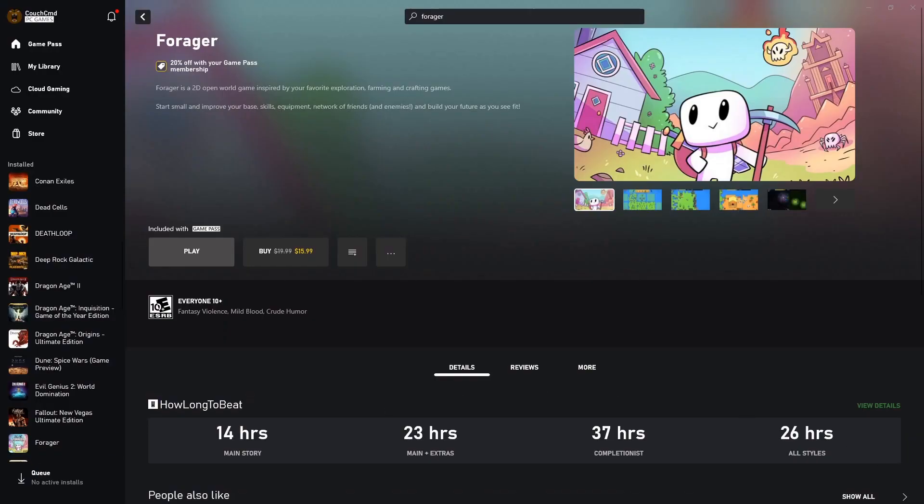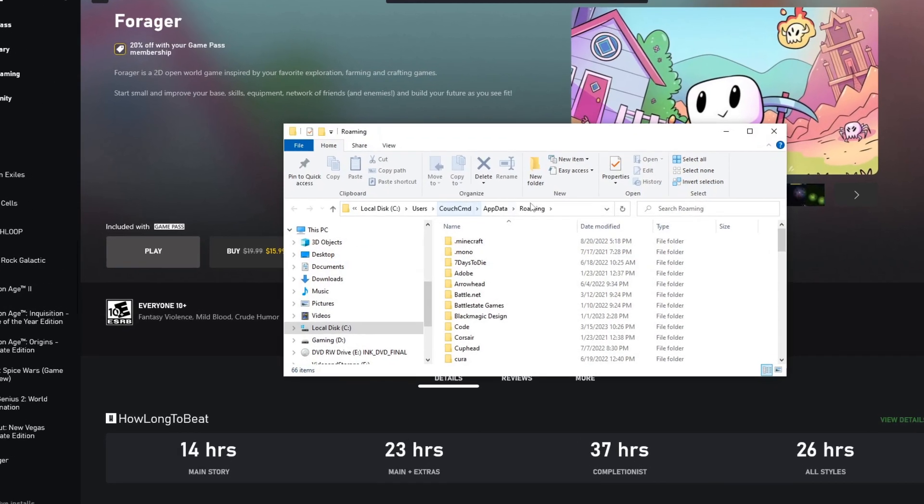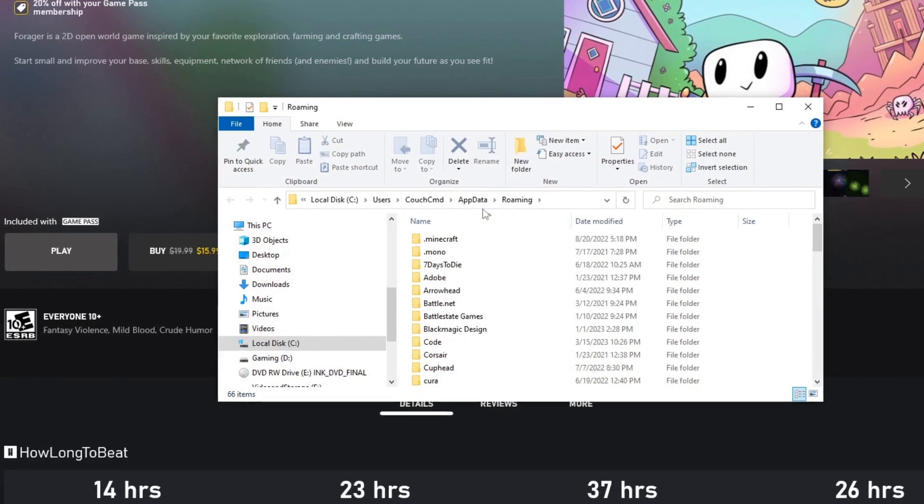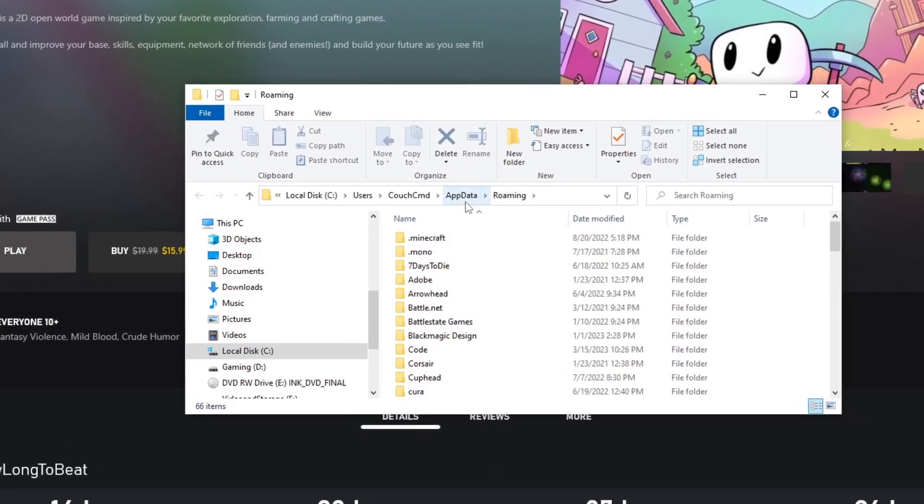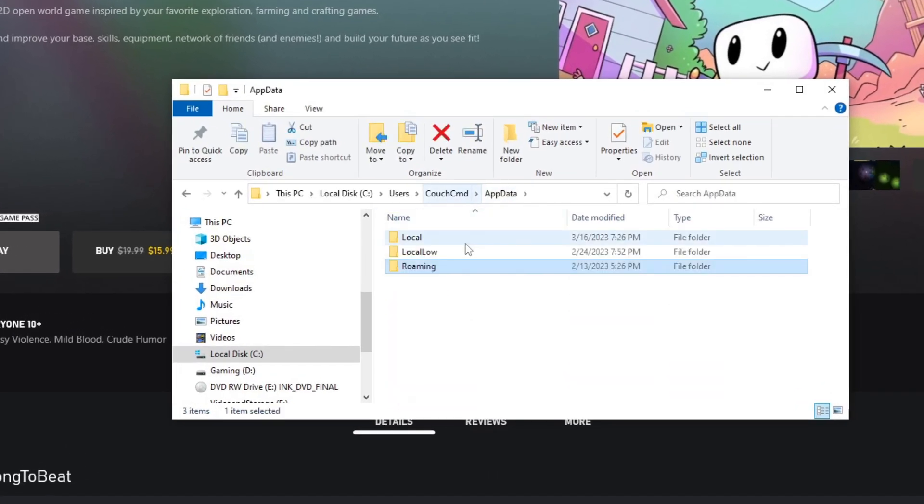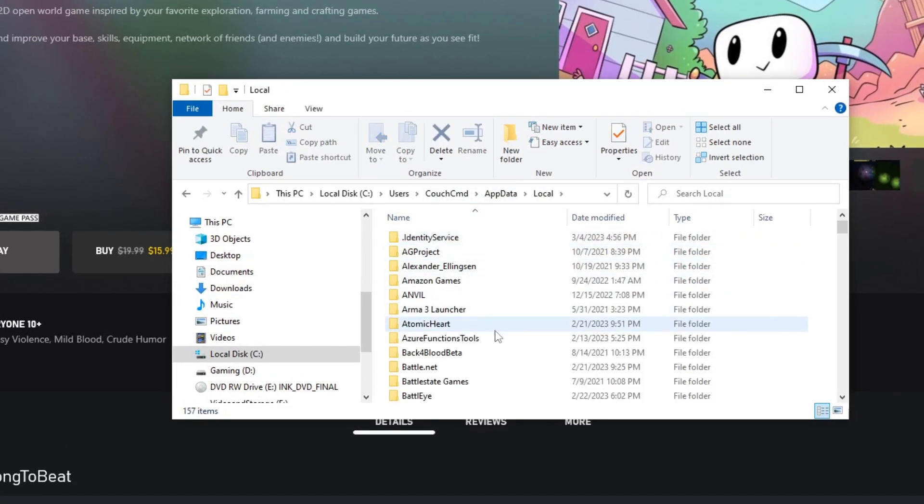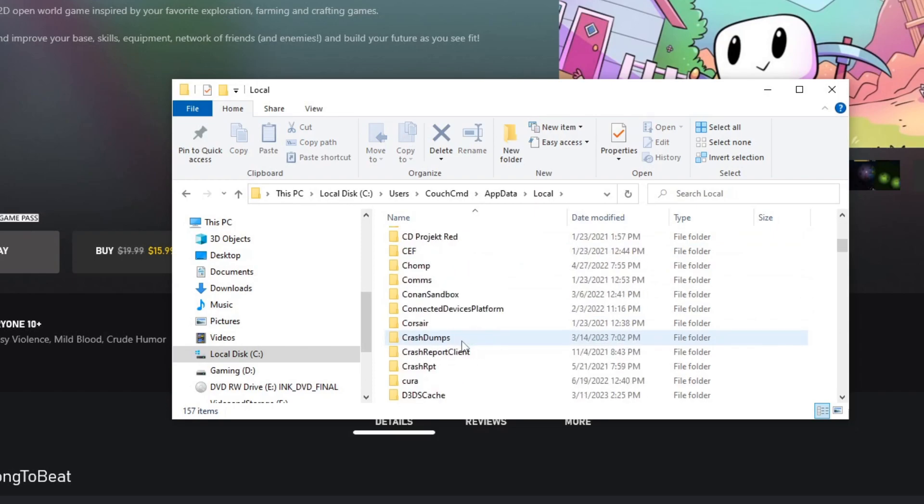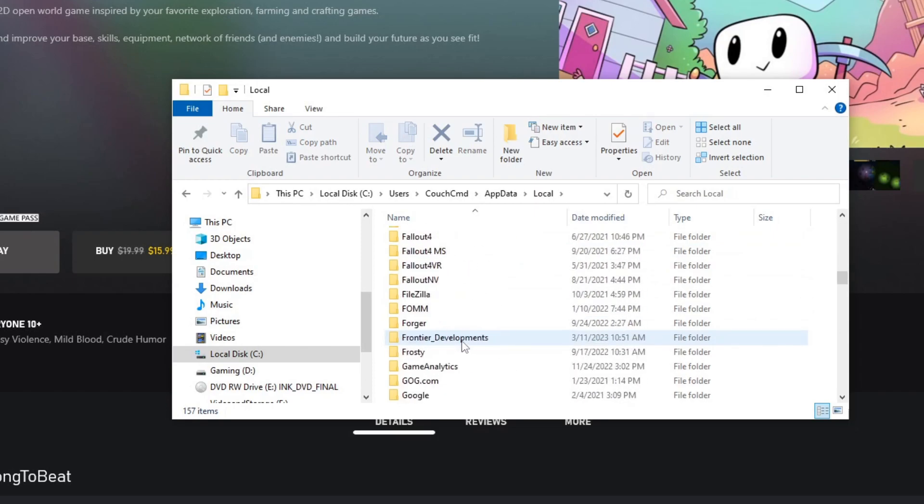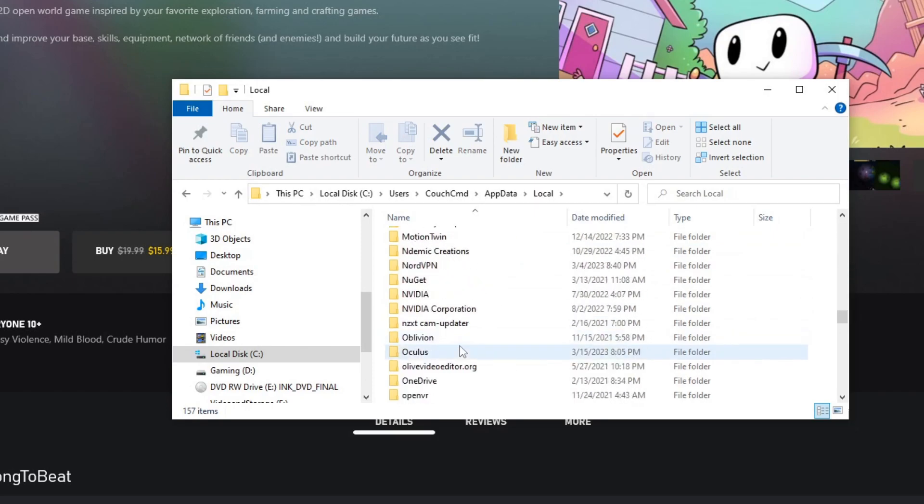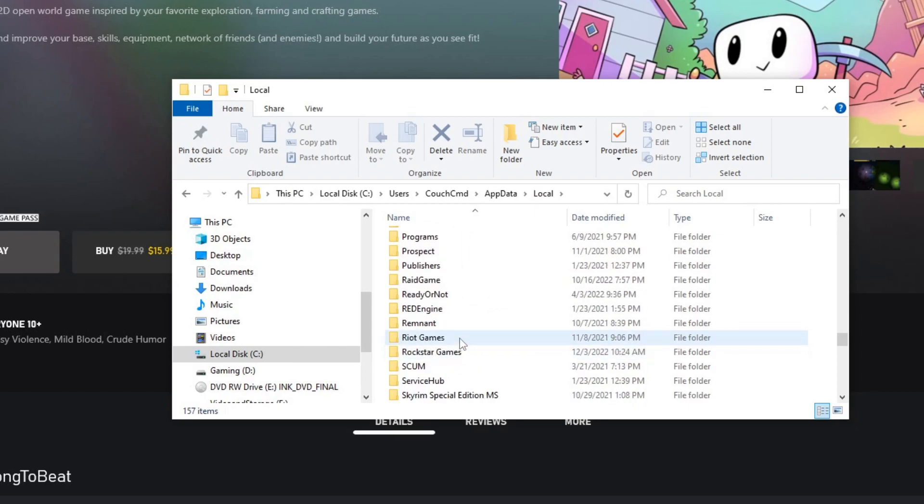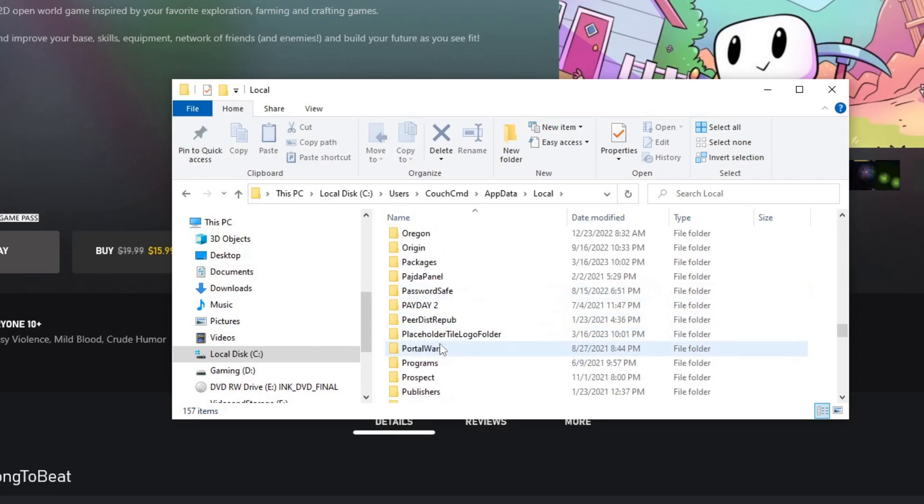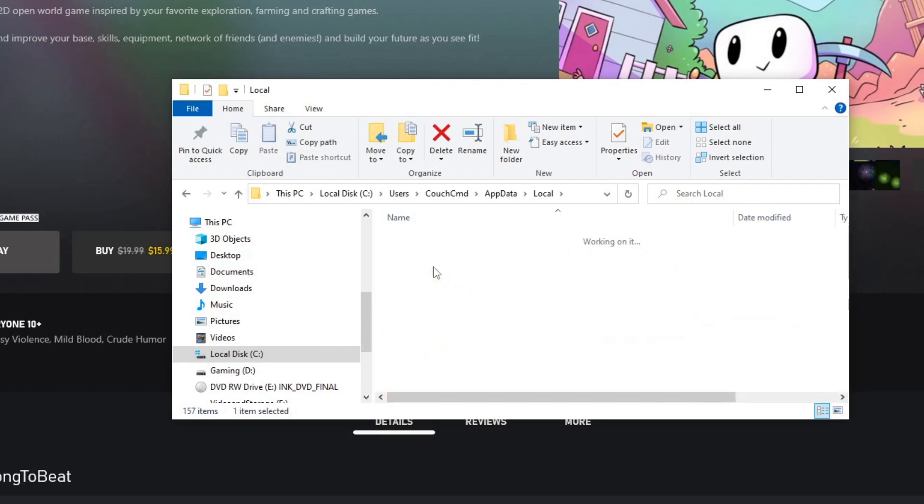So if we actually go percent app data percent, now always remember percent app data percent is just a fast way to open it, takes you right to your roaming app data. We don't need roaming though, we need local, so we're going to go back, local, and then we're going to be looking for packages.